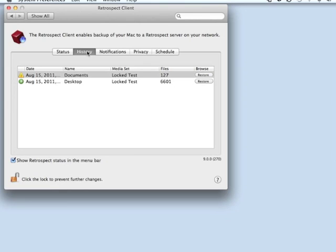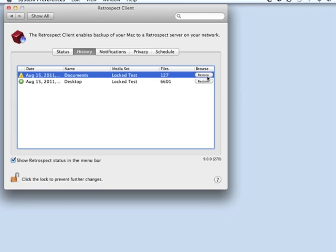The end user has the ability to restore their own data by clicking this Restore button. This is an option that's also controllable by the Backup Administrator.